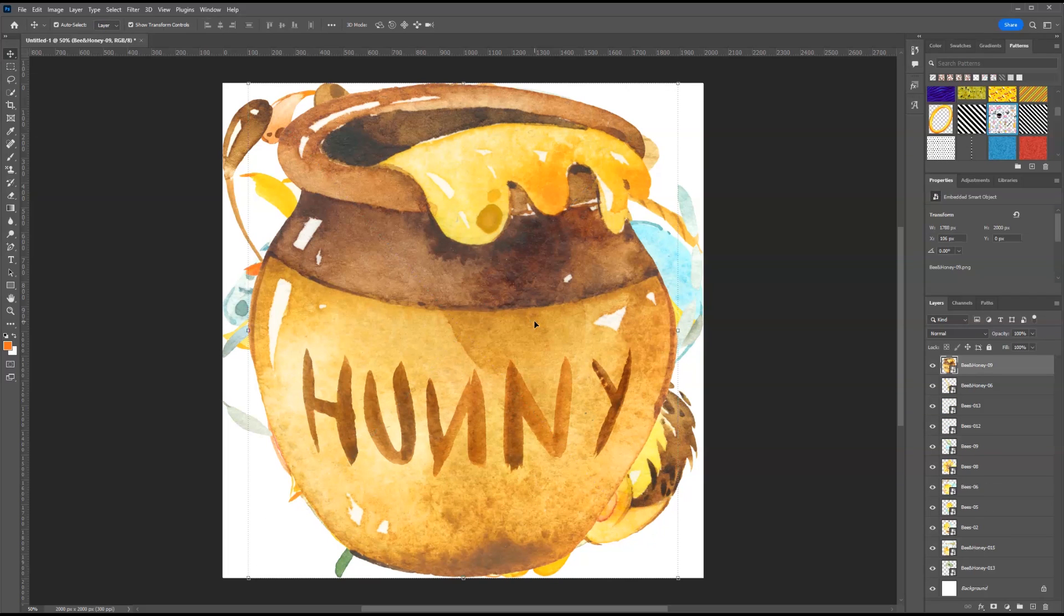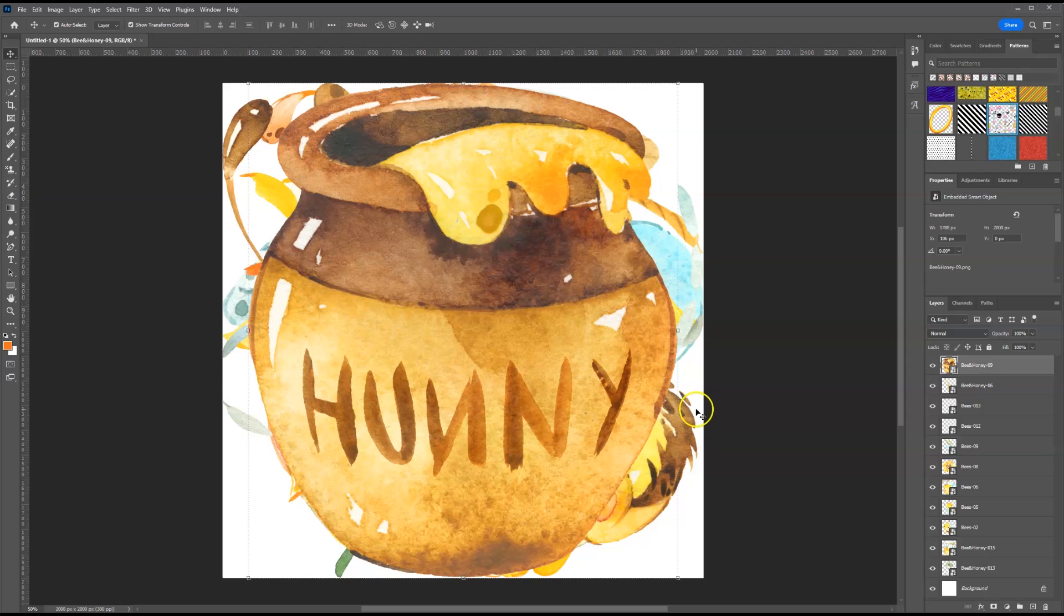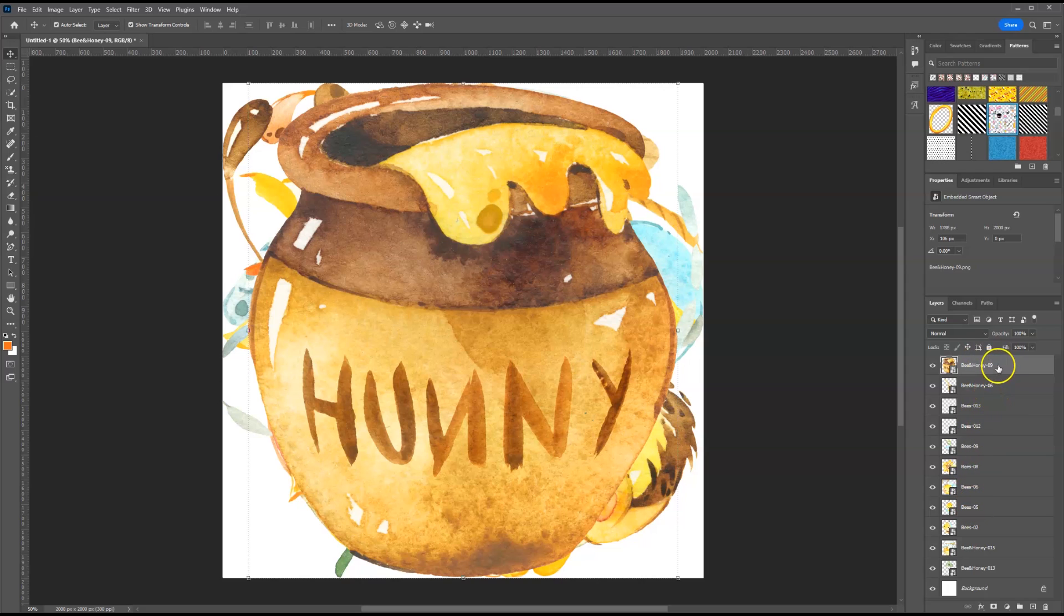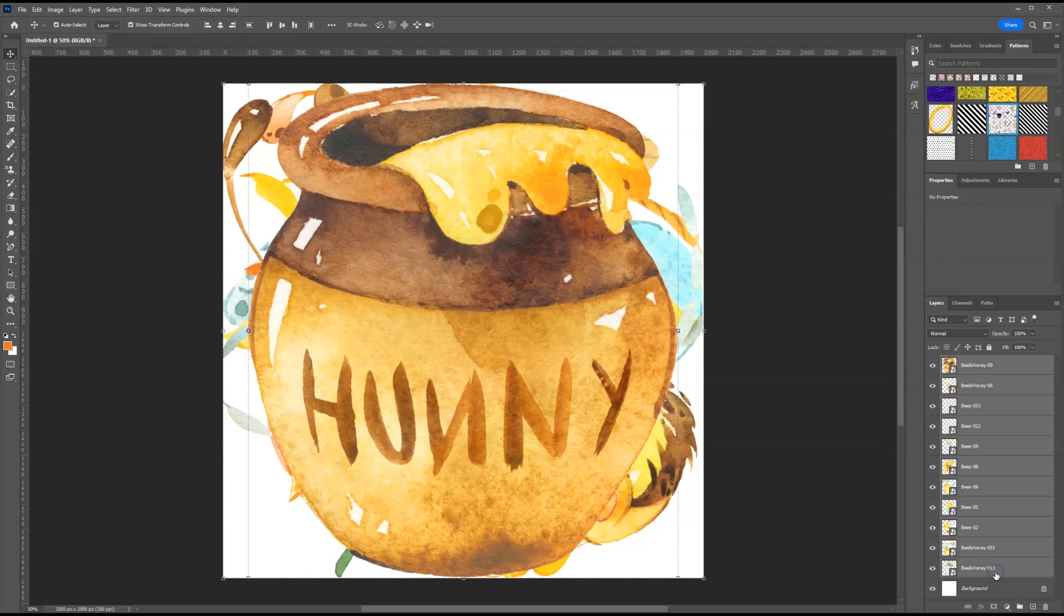Once you have all of the graphics on the canvas, you can go to the right side panel where you have your layers and select all of the graphics. To do that, I'm just going to click on the first one, hold down shift and scroll down to click on the last one.